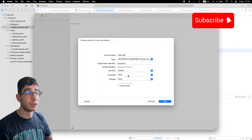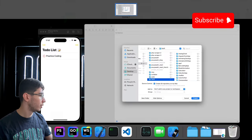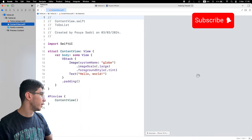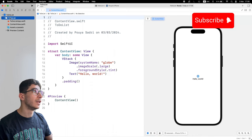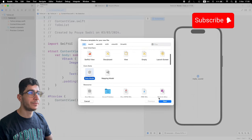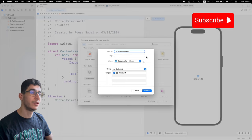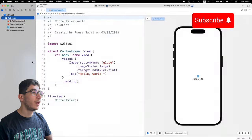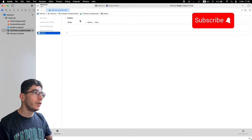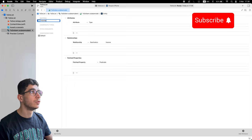Let's jump to coding. In Xcode I press Command+Shift+N to create a new project — I name it 'D2DoList'. Make sure the interface is set to SwiftUI and the language is Swift. Here we go — we have a blank new project. Now I add a new file with Command+N and add a Core Data model, naming it 'ToDoItem'.